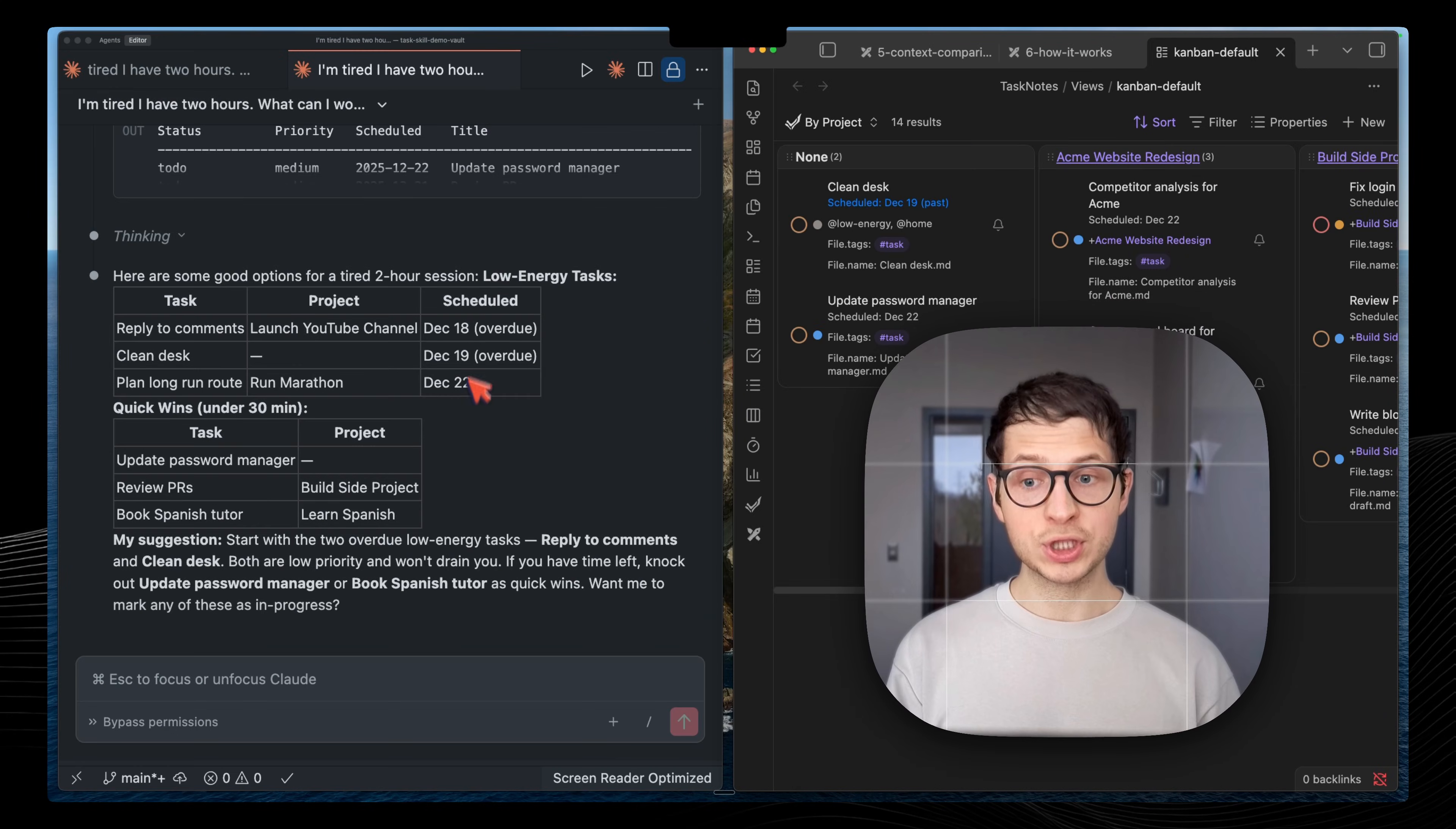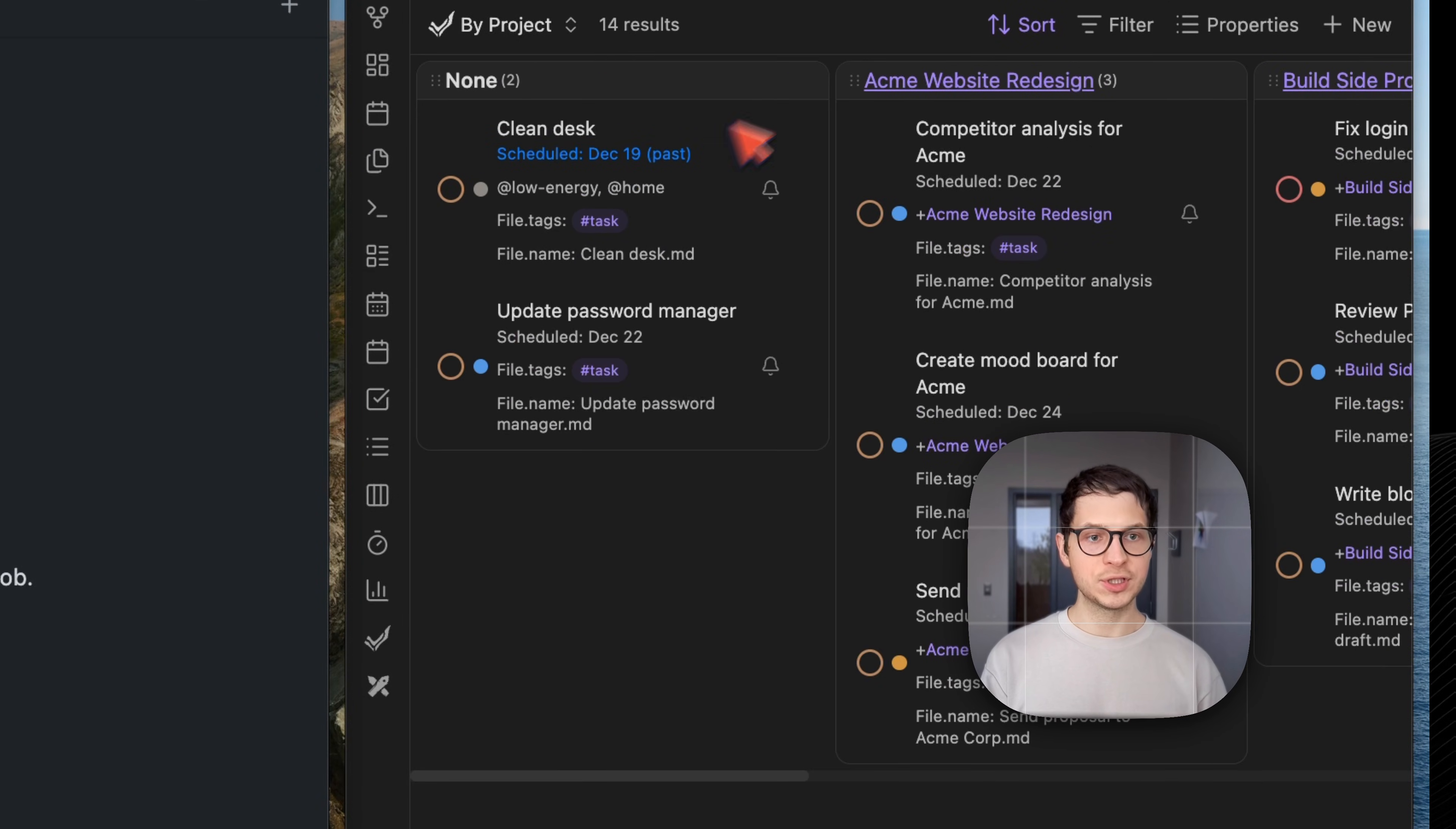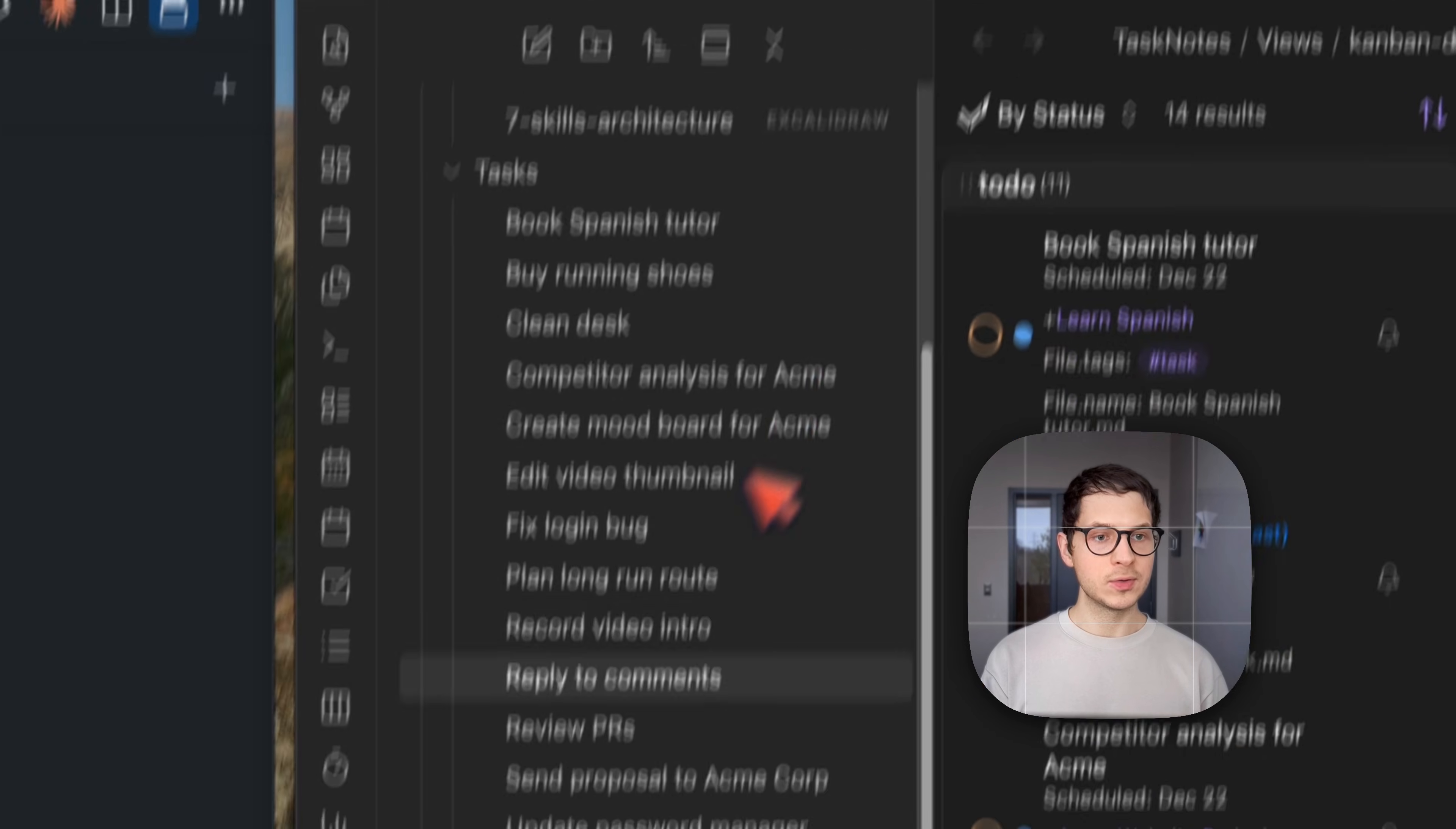Let me show how it works in practice. I have a task notes plugin which enables me to see my tasks in my Obsidian Vault in a Kanban view. I can group them by project, by status, and I have different views.